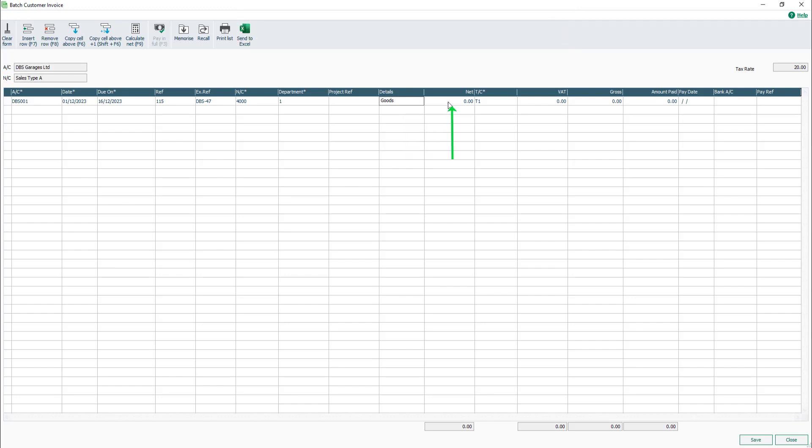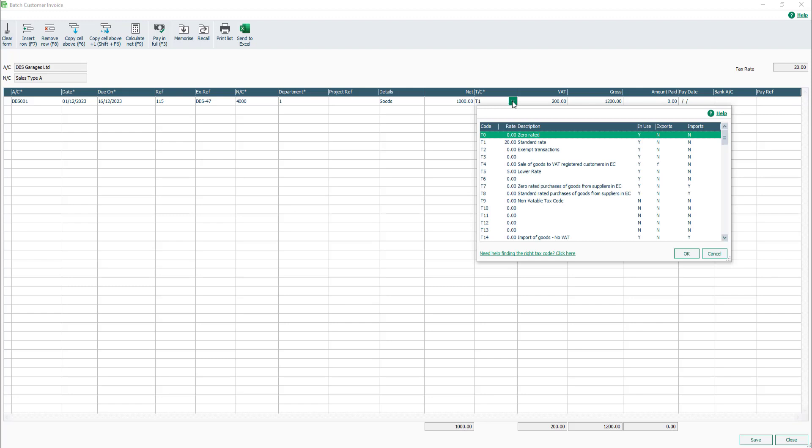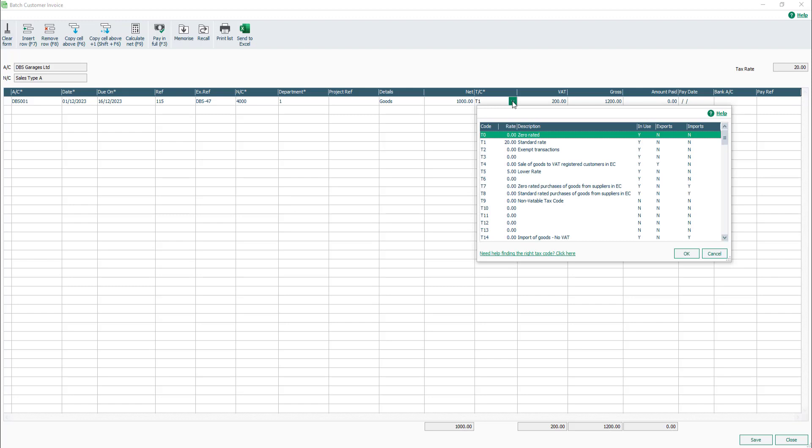In the Net box, enter the net value of the invoice. Then press either the tab or enter key. The T/C box is populated with the default tax code applied in the customer record. This can be changed if required. In this example, the default tax code is T1.